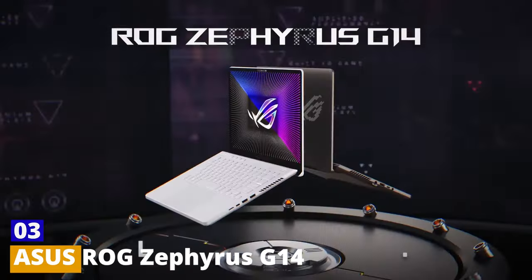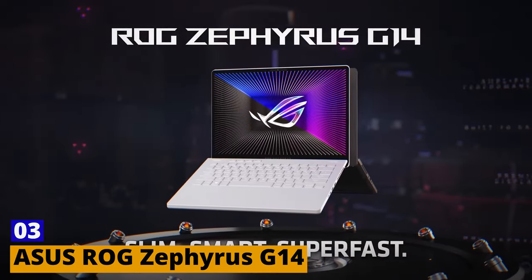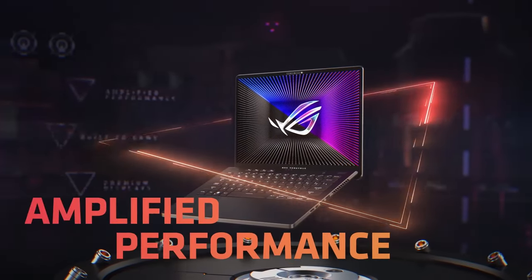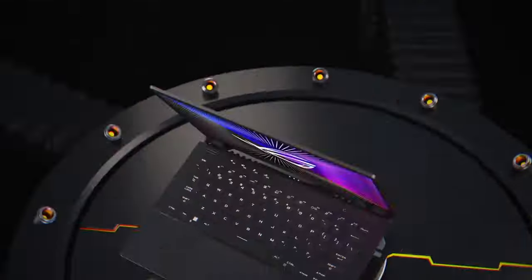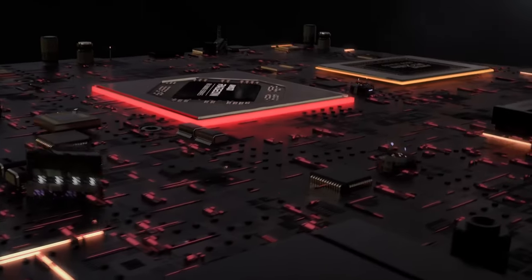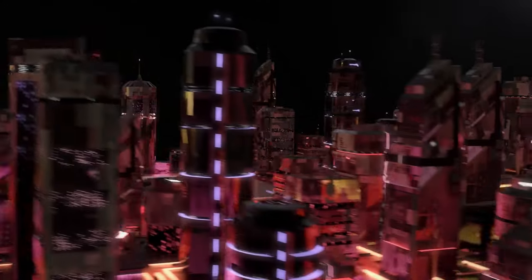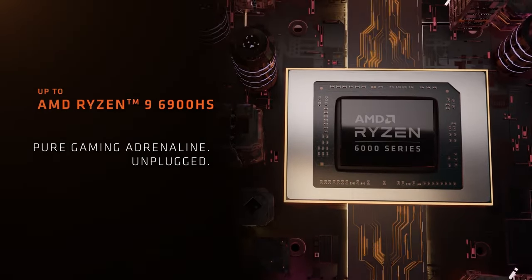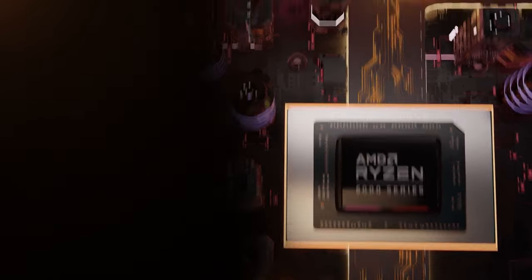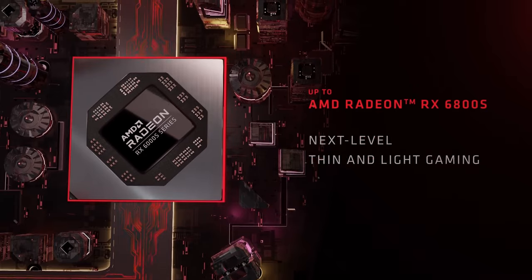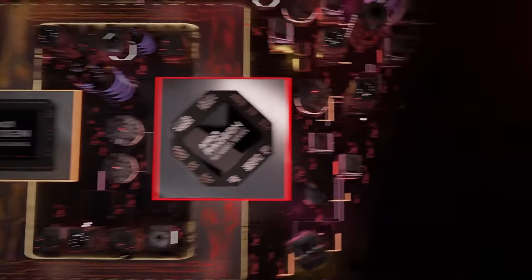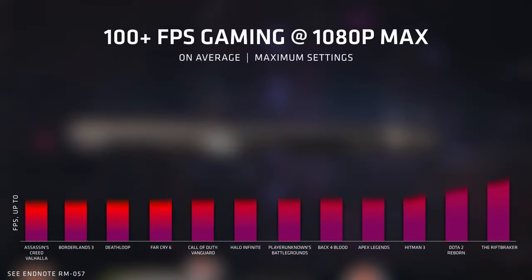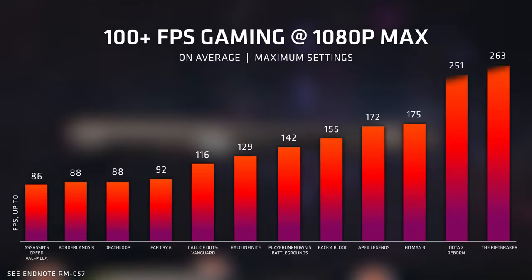Number 3. Asus ROG Zephyrus G14. When you hear ROG, Republic of Gamers, gaming might be the first thing that pops into your mind. But don't be fooled, the Asus ROG Zephyrus G14 isn't just for gamers. Content creators, meet your new best friend! Powered by AMD's Ryzen 9 processor and paired with NVIDIA's RTX series graphics, this laptop packs a punch in terms of performance. Think of those heavy-duty tasks like 4K video editing or animation rendering. The G14 handles them with grace.